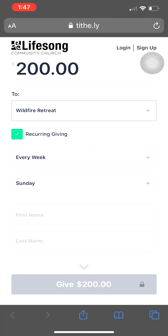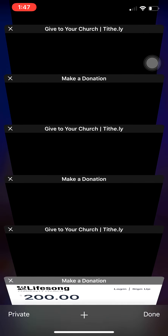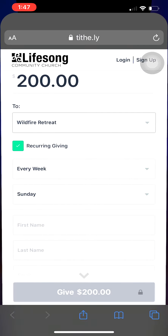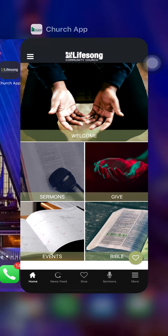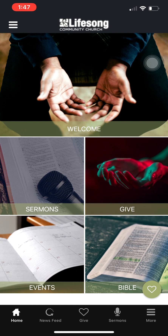So there you have it — two different ways to give electronically and to continue to worship and honor the Lord with all that he has given us through tithes and offerings. And if you want to give over and above to missions, you can do so through our app as well. Thanks for watching everybody, and be sure to check out the other capabilities that our Lifesong Church app offers. God bless.